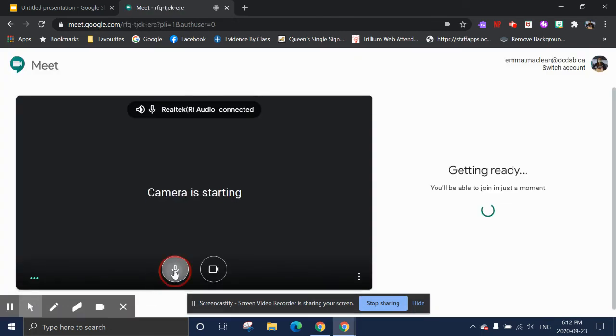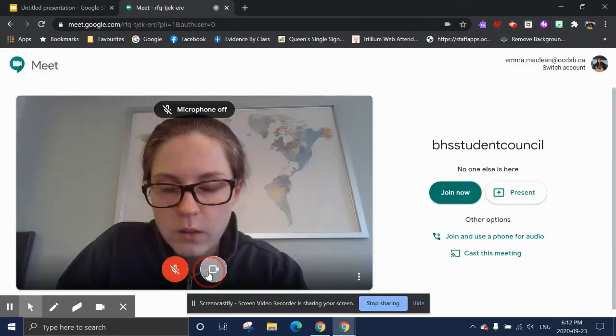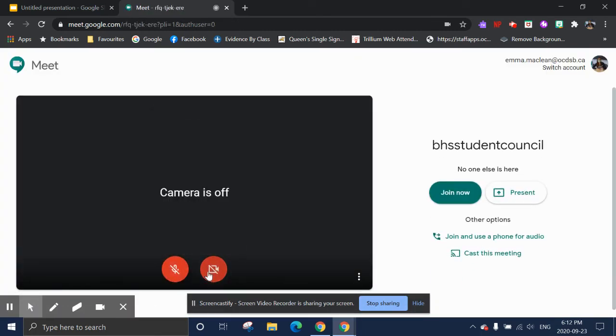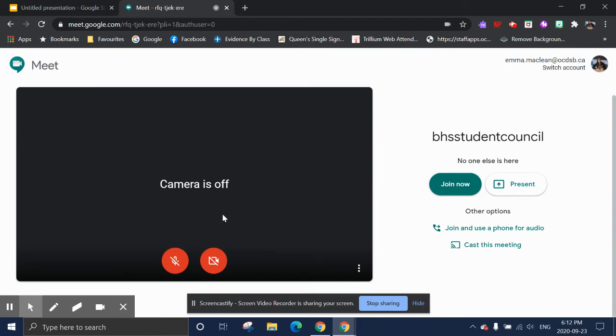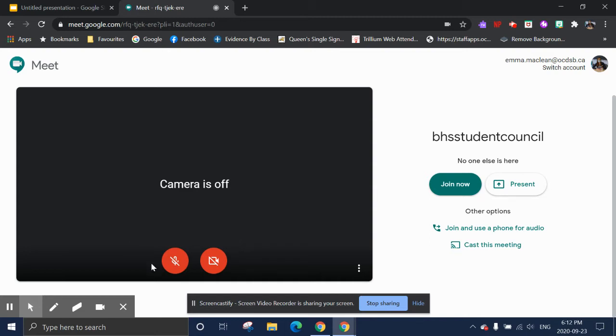Now it will take you to this screen that you're used to. You can turn off your camera and turn off your microphone if you don't want to show yourself or to have background noise, and then you're able to quickly turn them on if you're answering a question when you join the Meet.